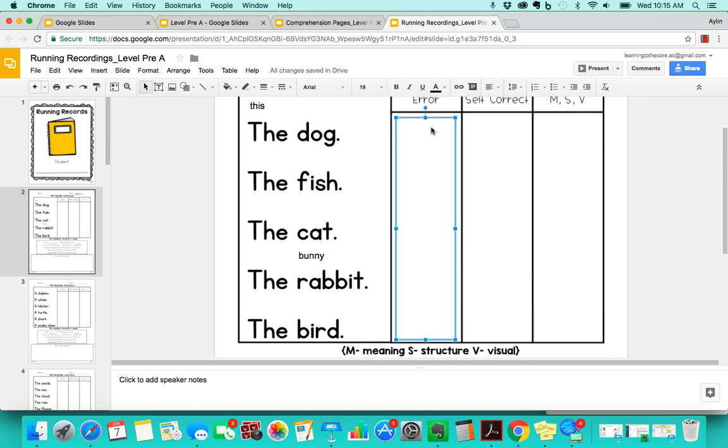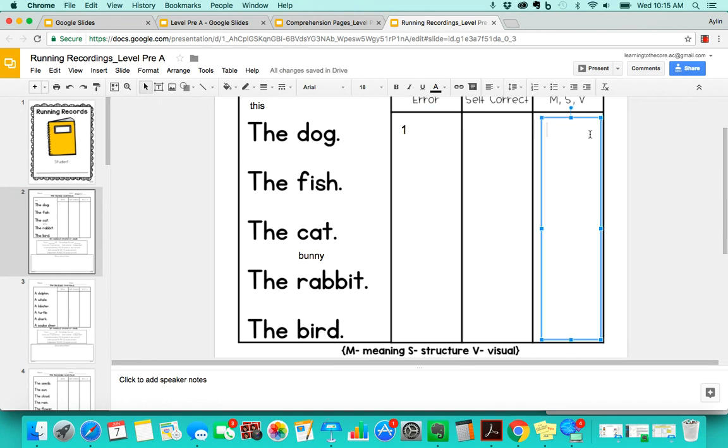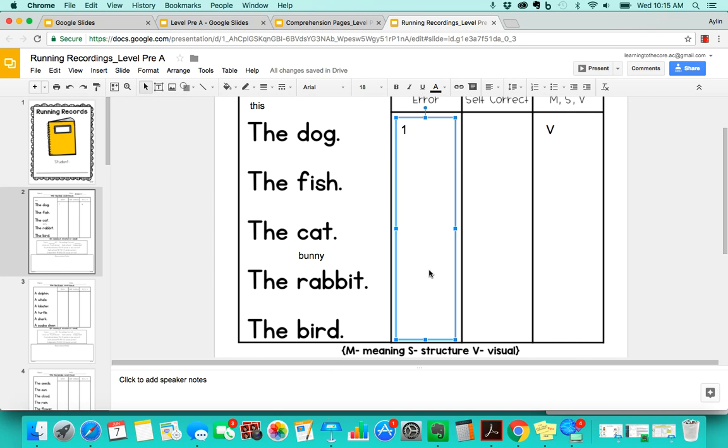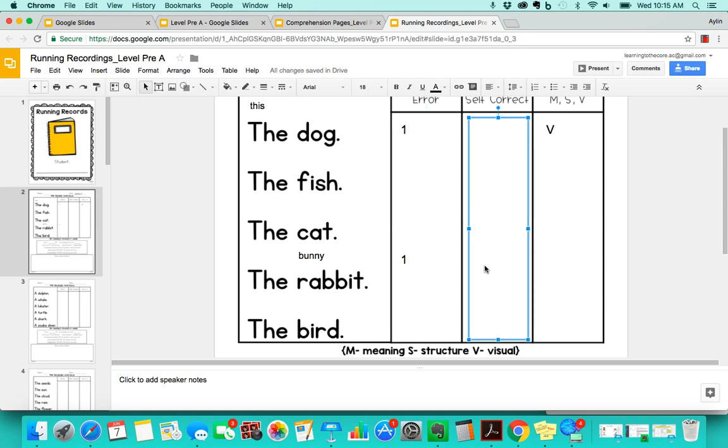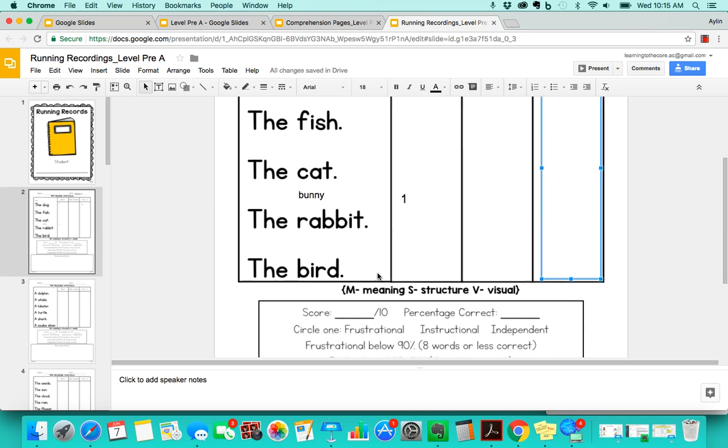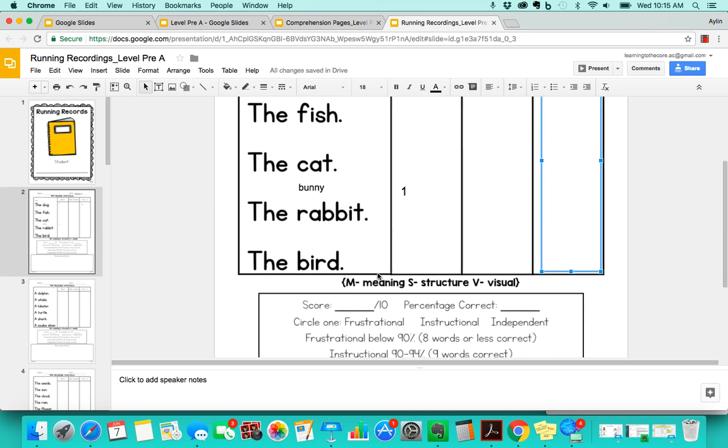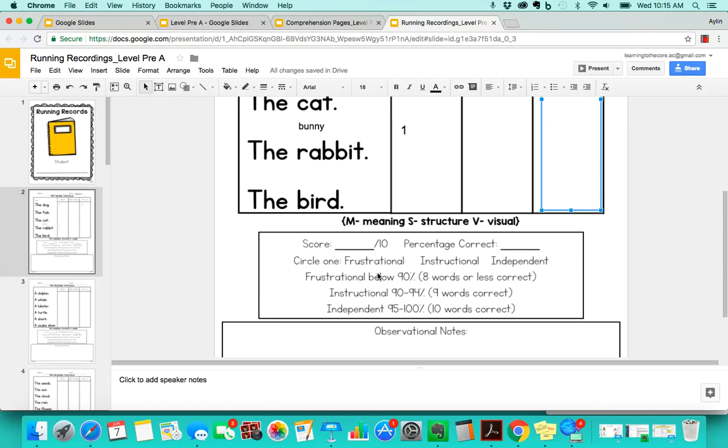Then you'd go back here and they made one error on this and that was a visual cue because they said th, they saw th so they said this instead of the. And then you can keep going all the way down to bunny, same thing they made one error there, and then you can go on and select the different things throughout the boxes.